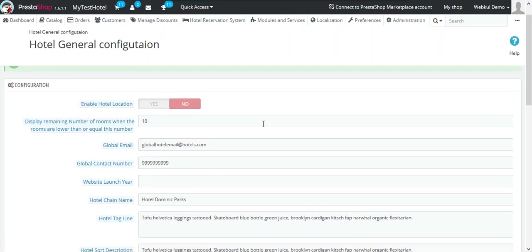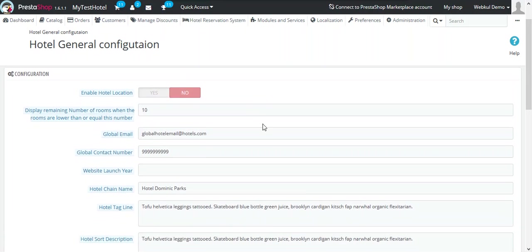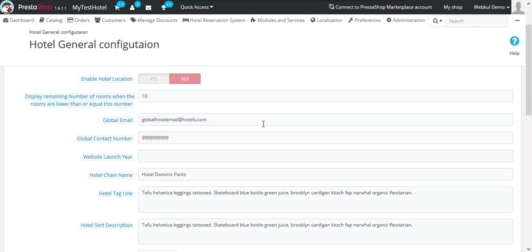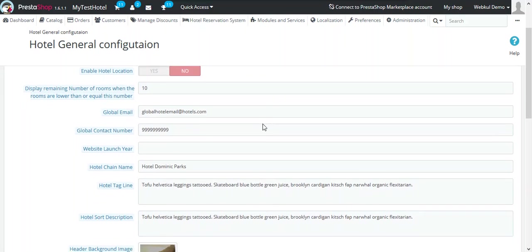The next option is Displaying Remaining Number of Rooms. You need to mention the minimum quantity after which the alert message for the remaining number of rooms will be displayed to the customers.